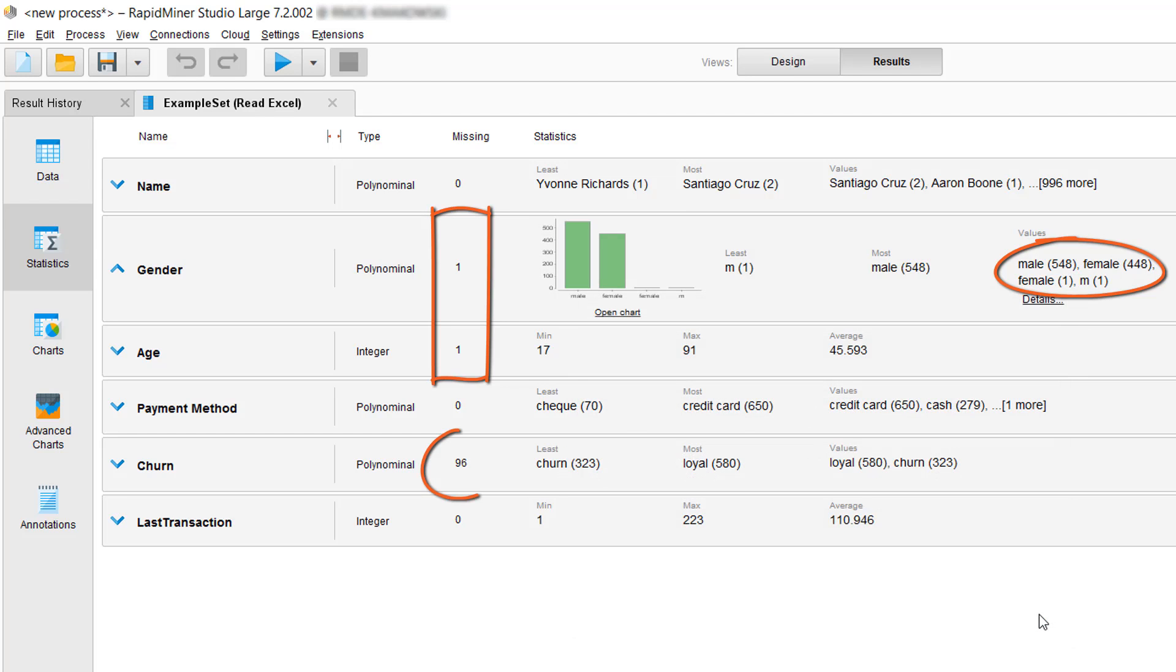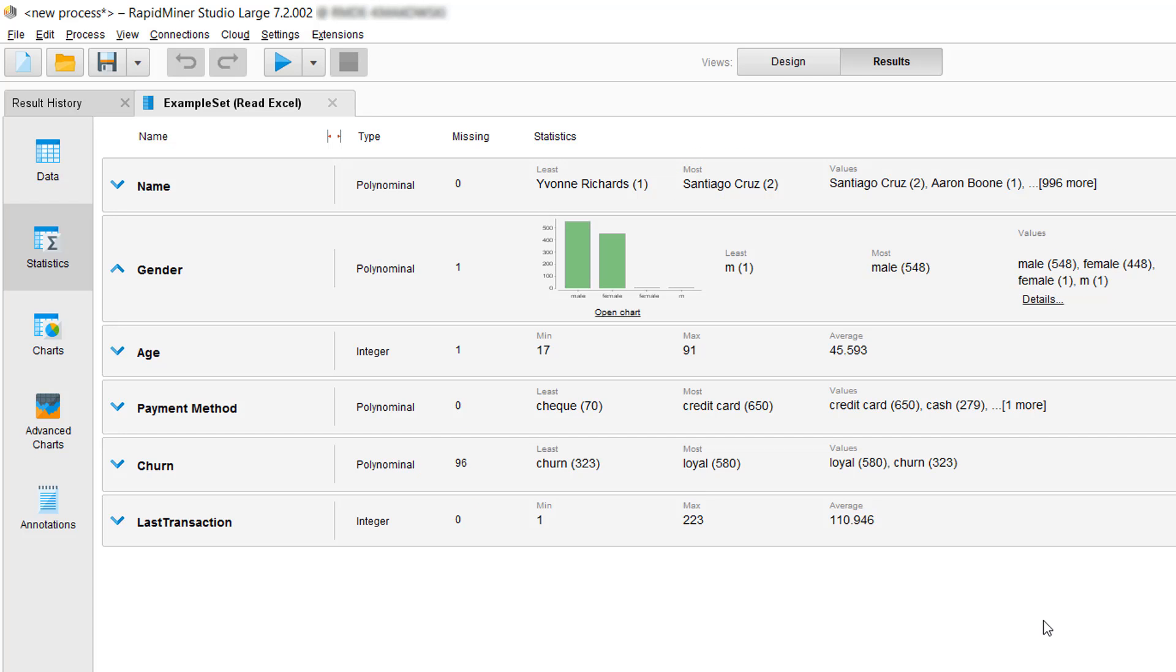Further, we have some missing values in our Churn attribute, and the name Santiago Cruz appears twice, so that might be a duplicate entry which we may need to remove.